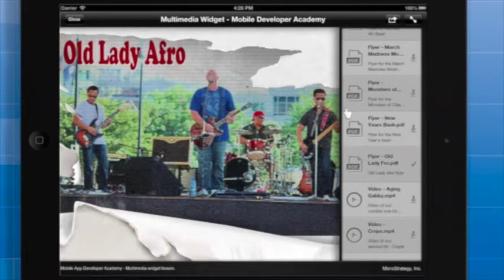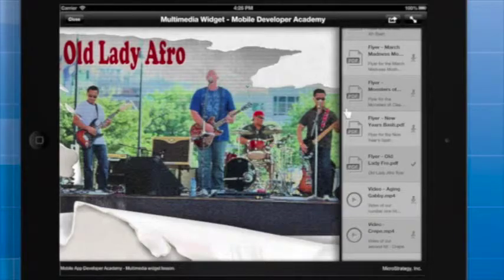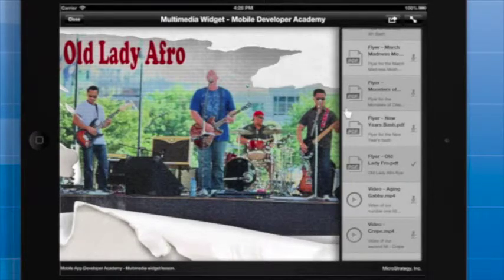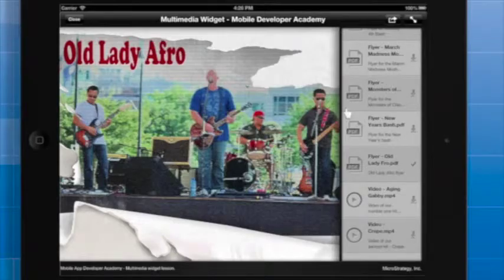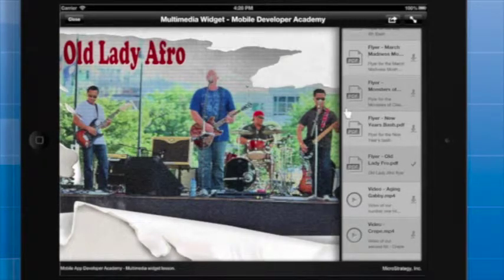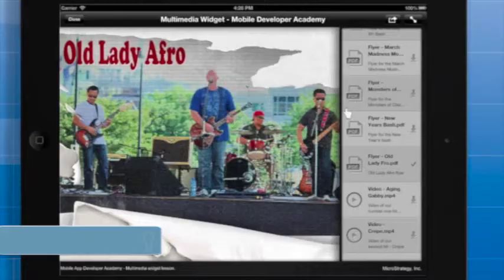So users who are traveling and don't have access to the internet can still access your videos, PDFs, and so forth if they have downloaded them already. The Multimedia Widget displays a check mark next to each file that has already been downloaded.